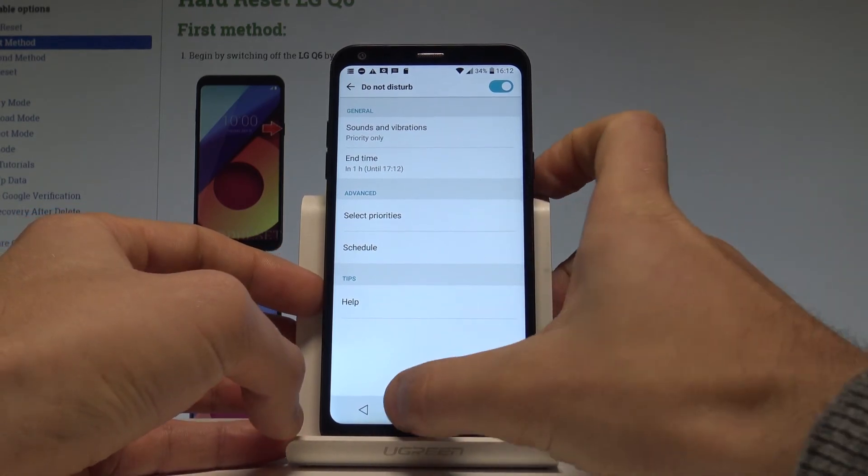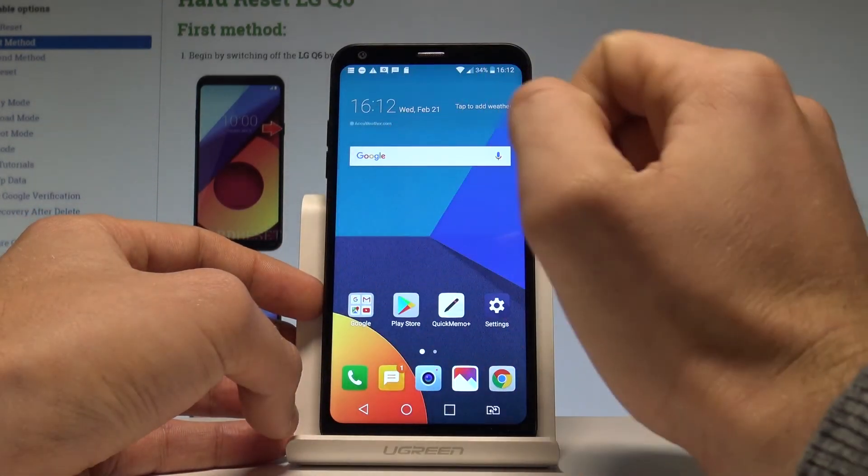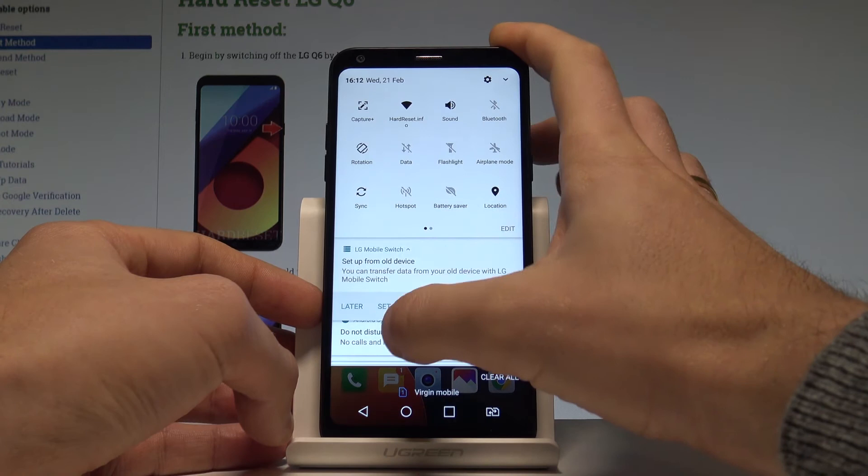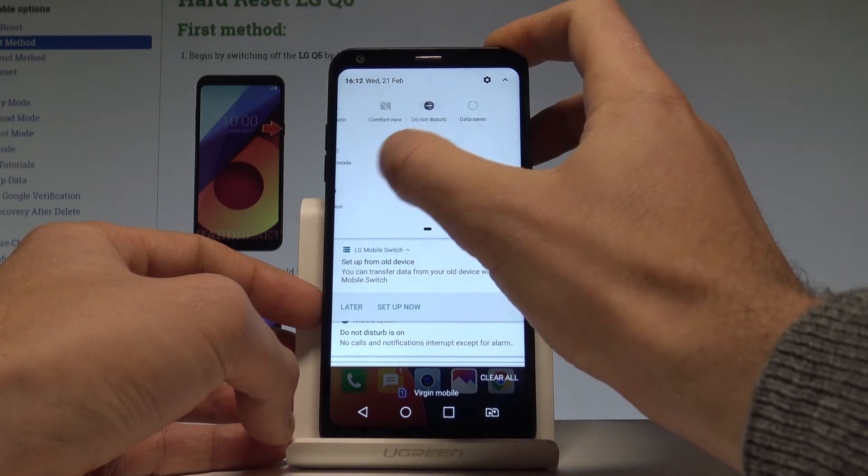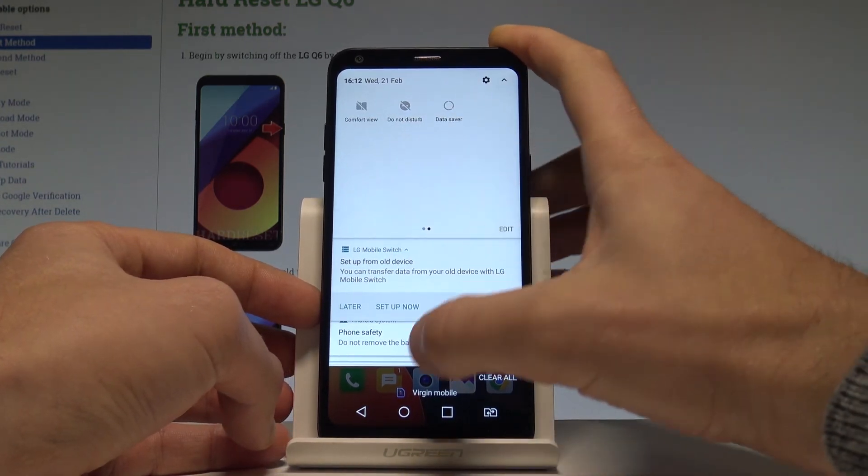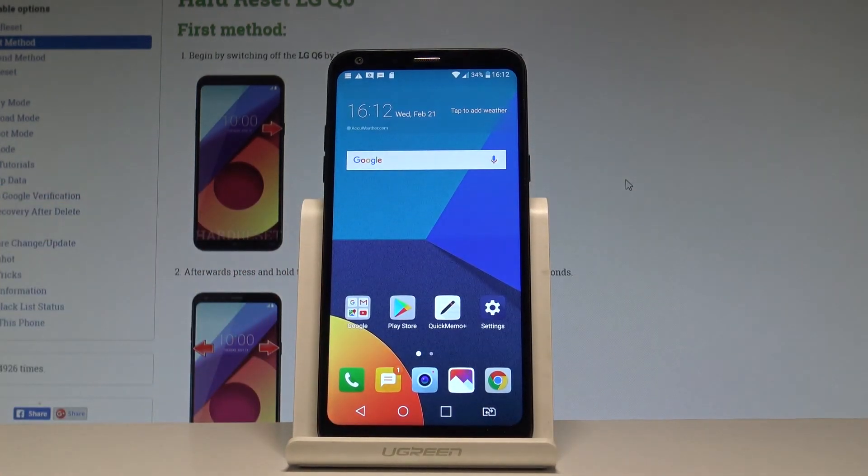So basically that's it. As you can see this is the icon of Do Not Disturb. If you would like to disable this mode let's use Do Not Disturb icon right here. And now you are using the normal mode.